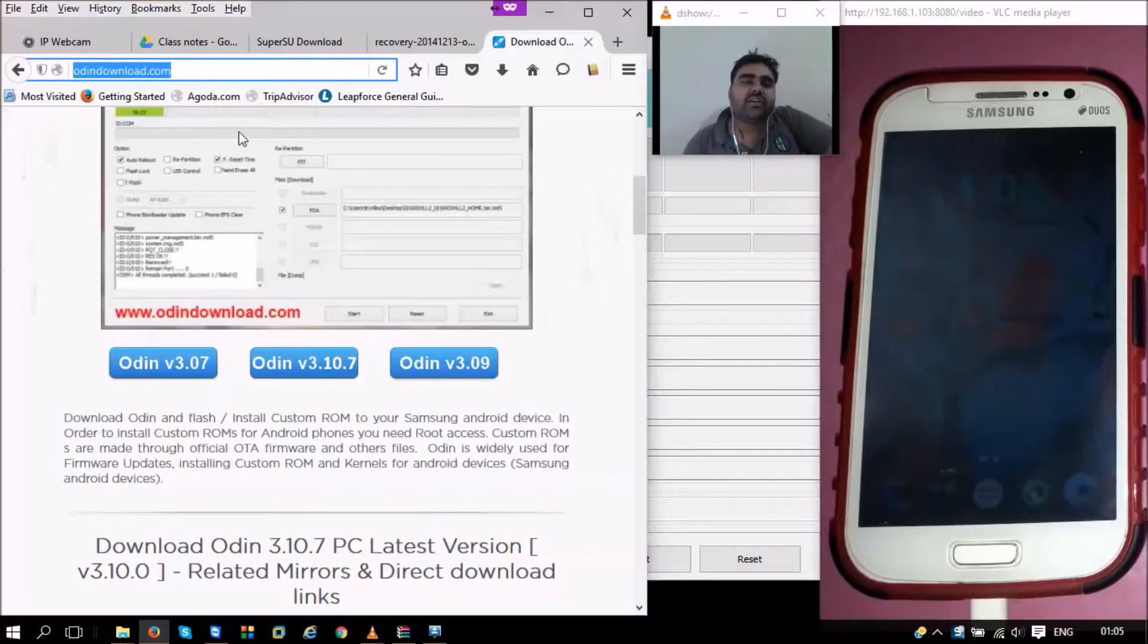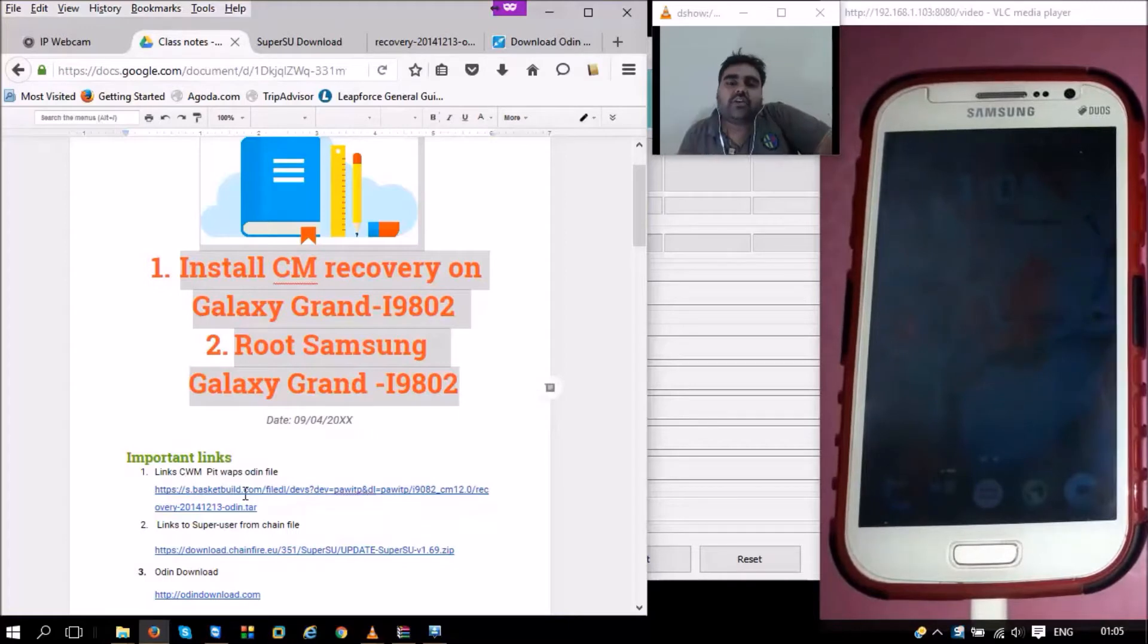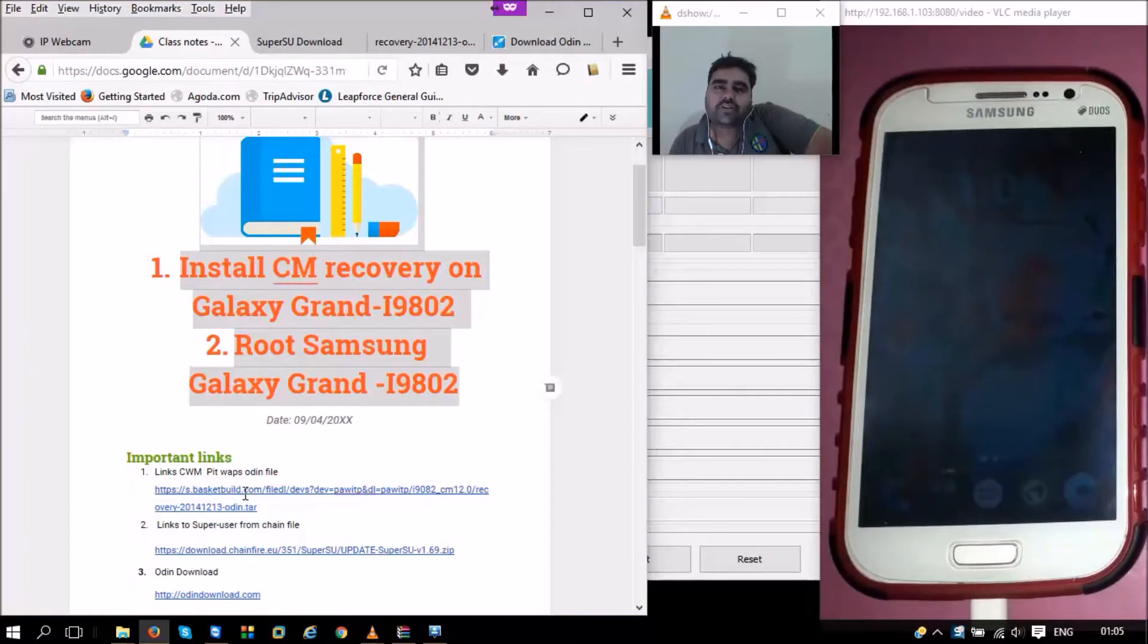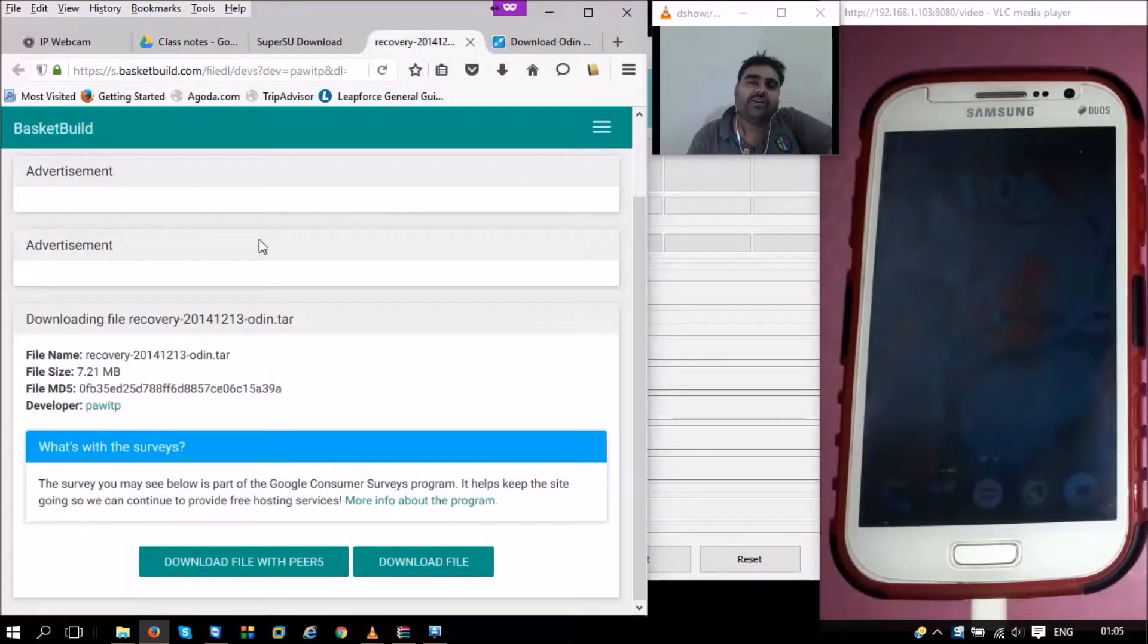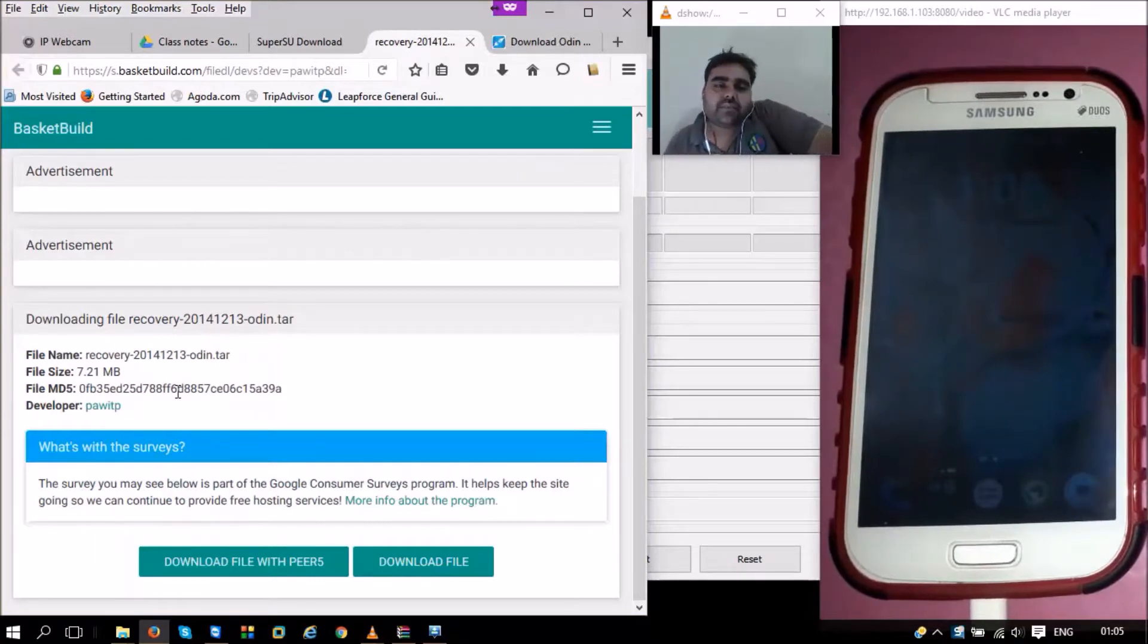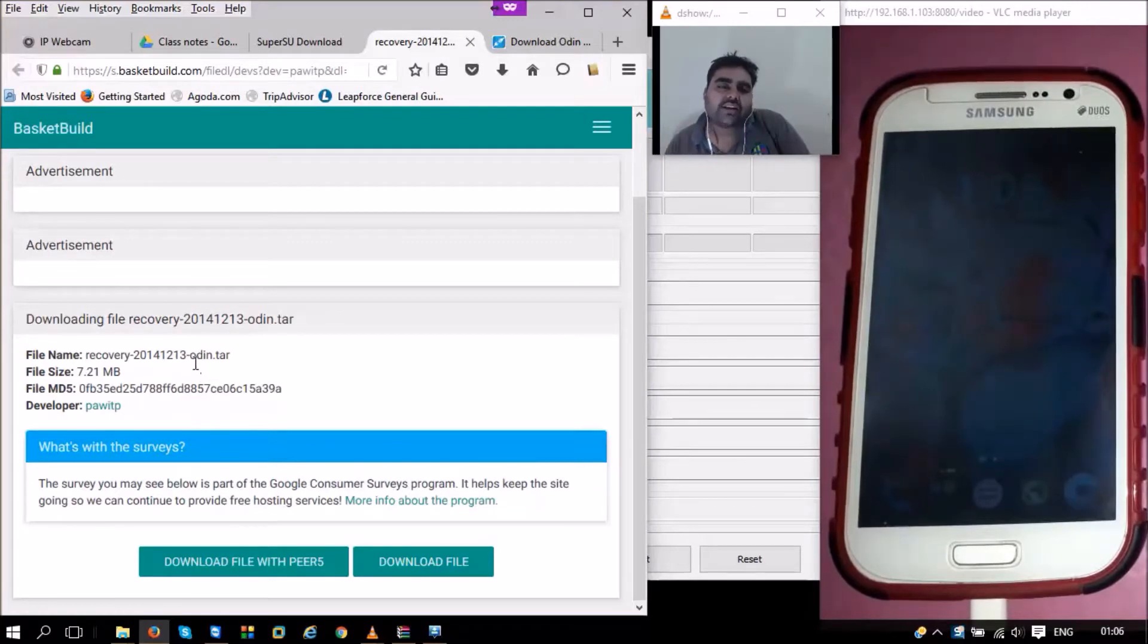Once Odin is downloaded, the next thing that we need is the ClockworkMod recovery itself. The ClockworkMod recovery for Samsung Galaxy Grand is not provided by ClockworkMod recovery's official site, but we have this super developer to our rescue - that's pitpap.